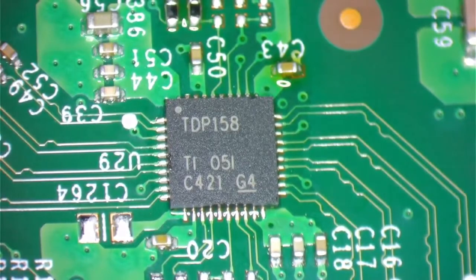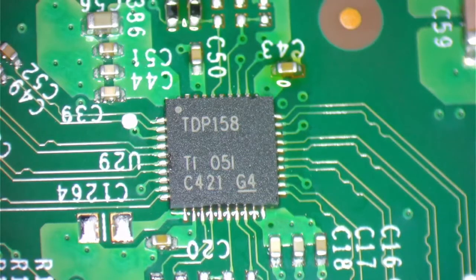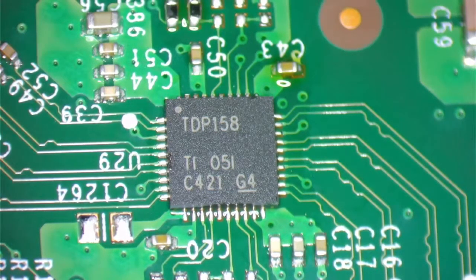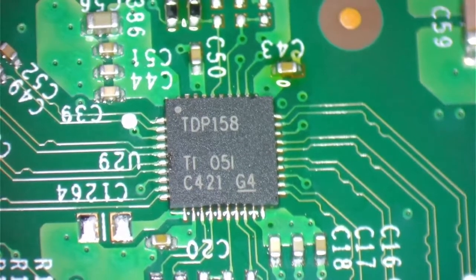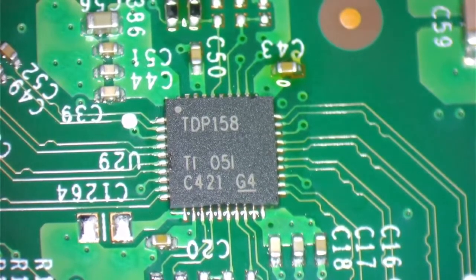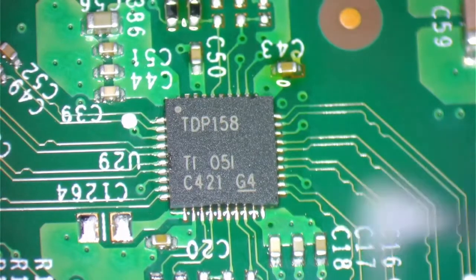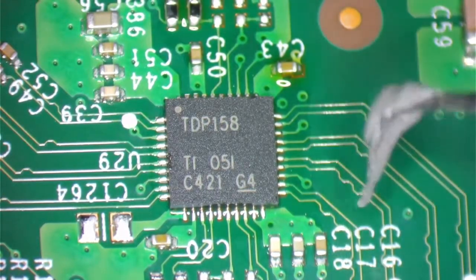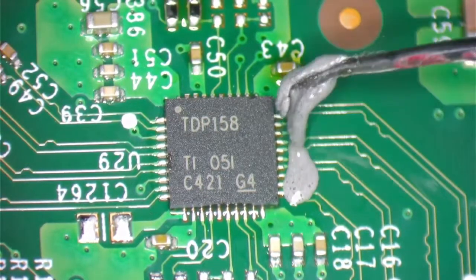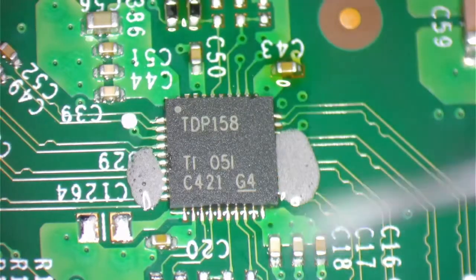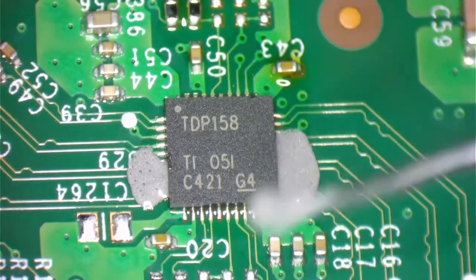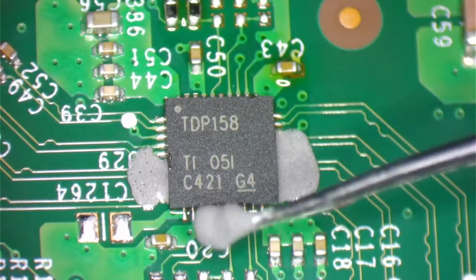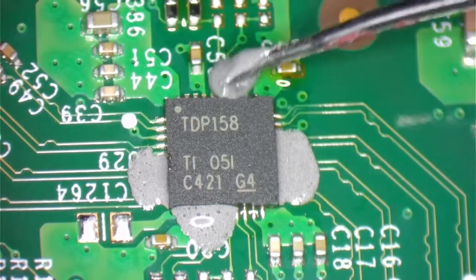I do use solder paste, mechanic solder paste. We're going to be applying a little dab on each side of the chip itself and that way we can just use this particular solder to touch the pads on the sides. Make sure they're making good contact, as you see here.